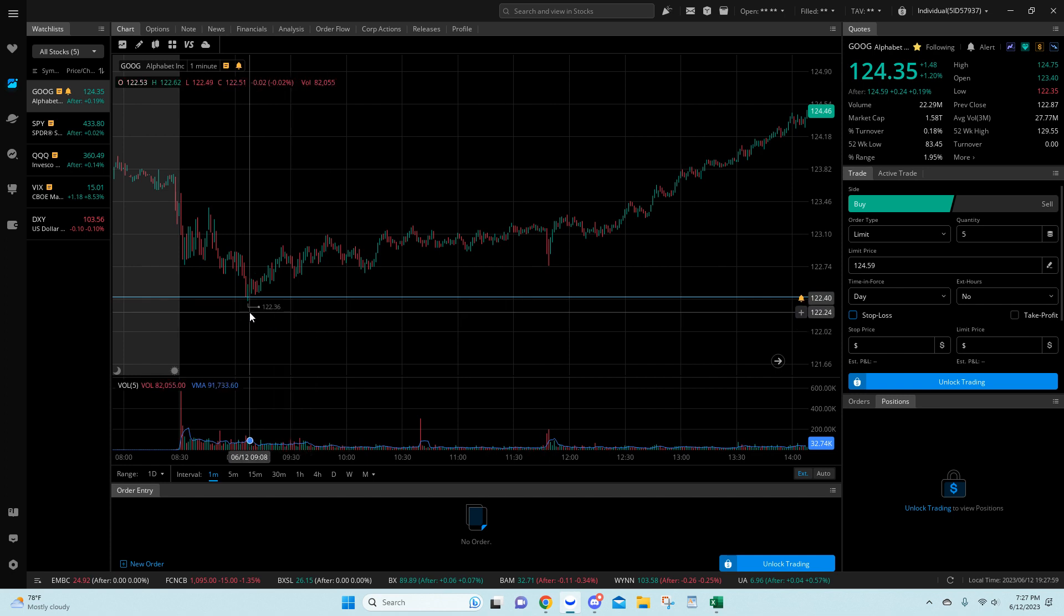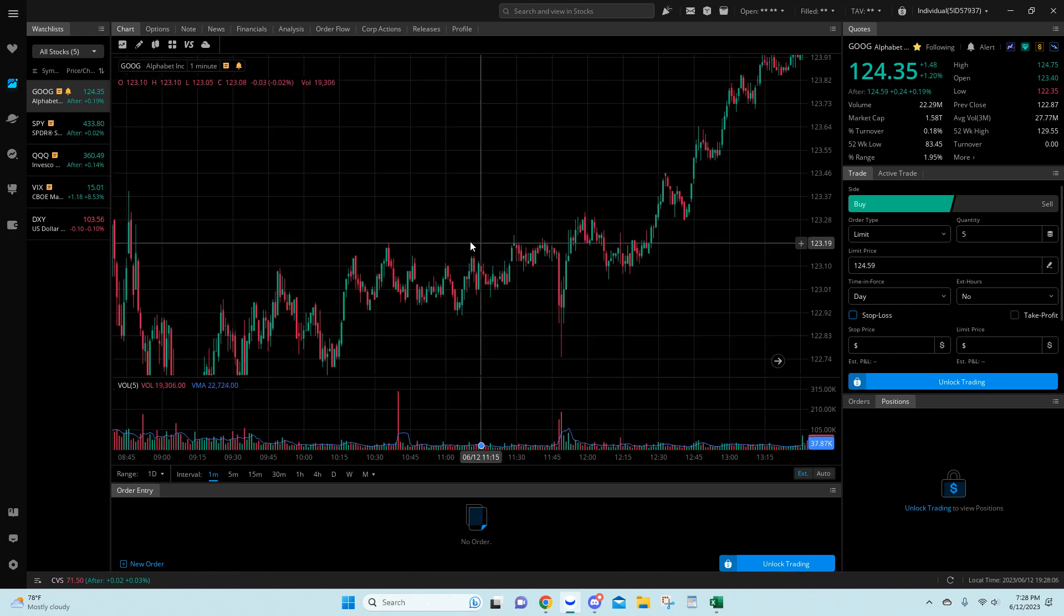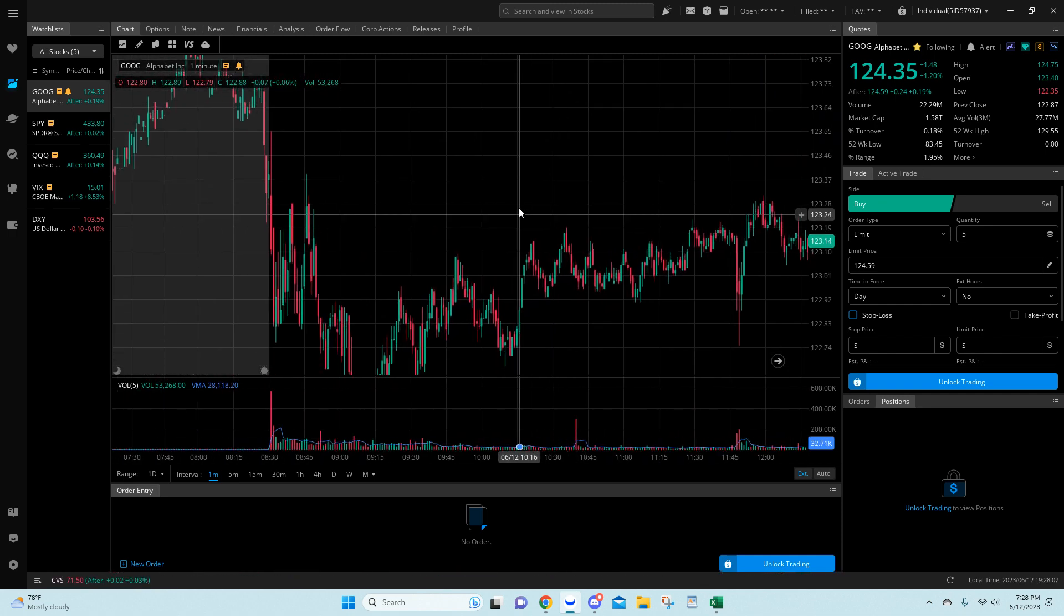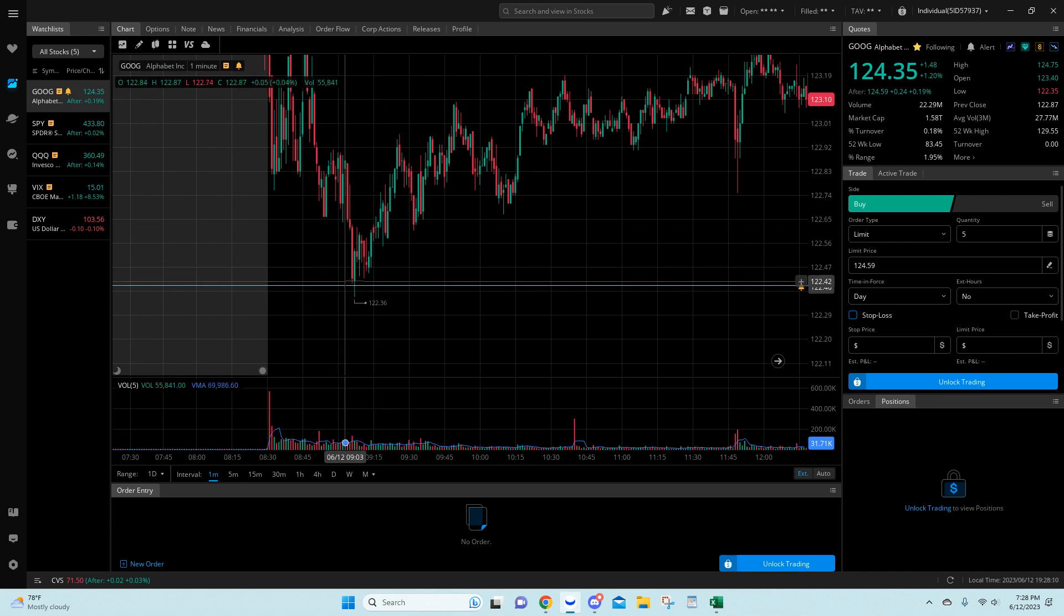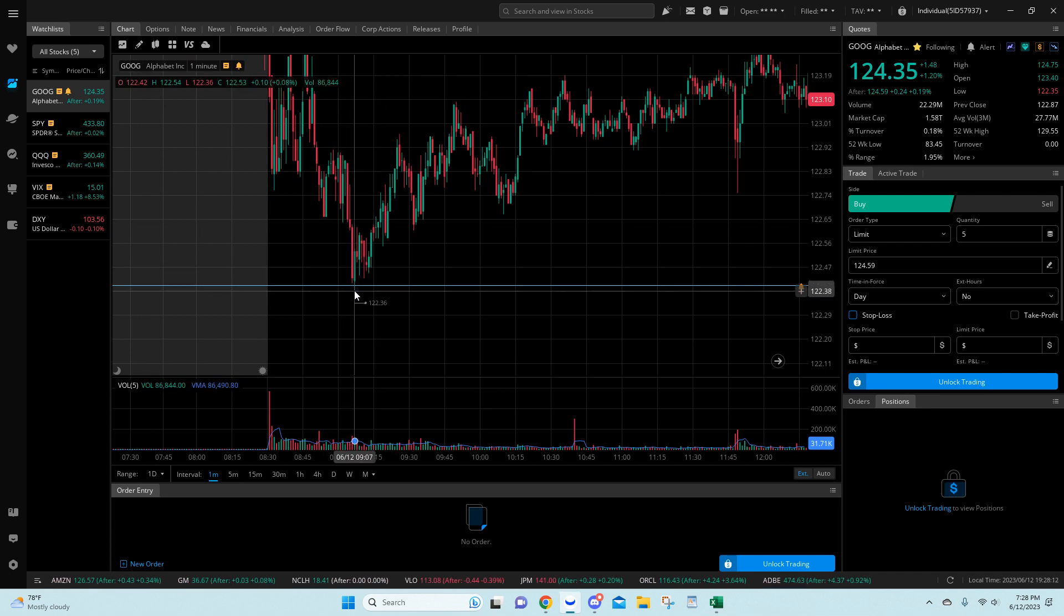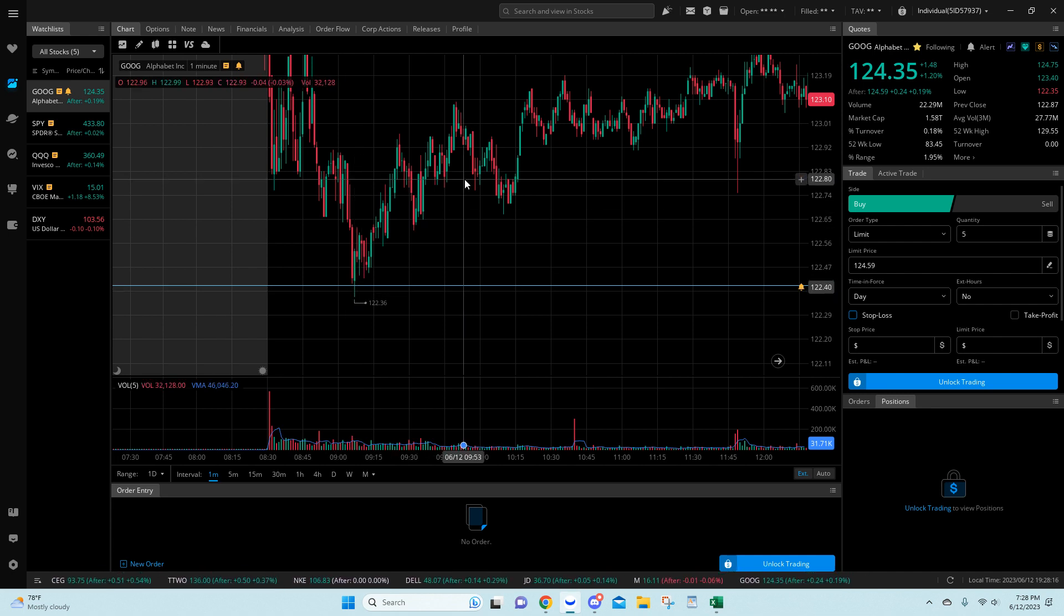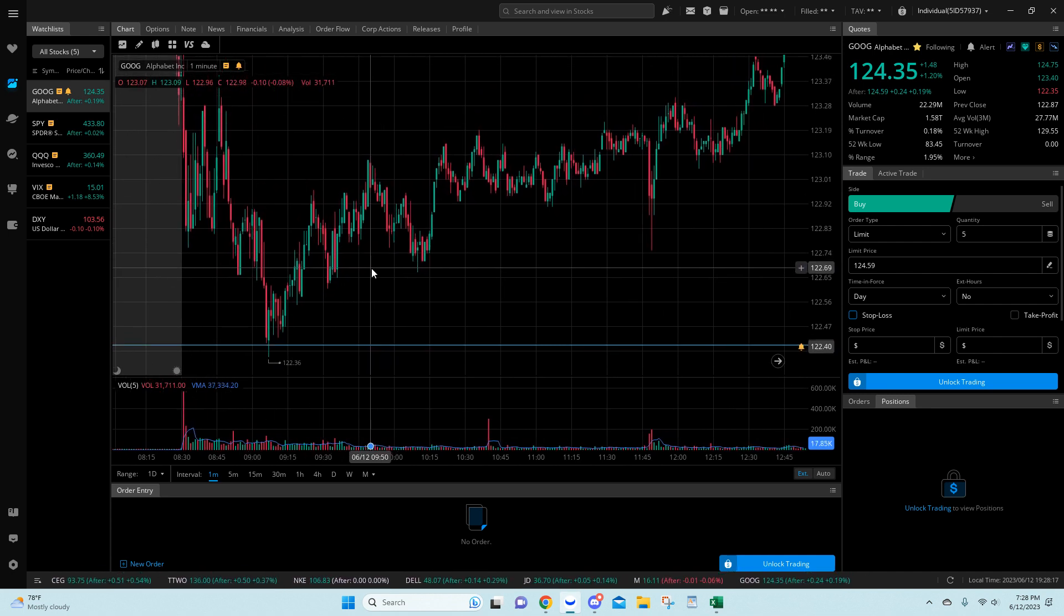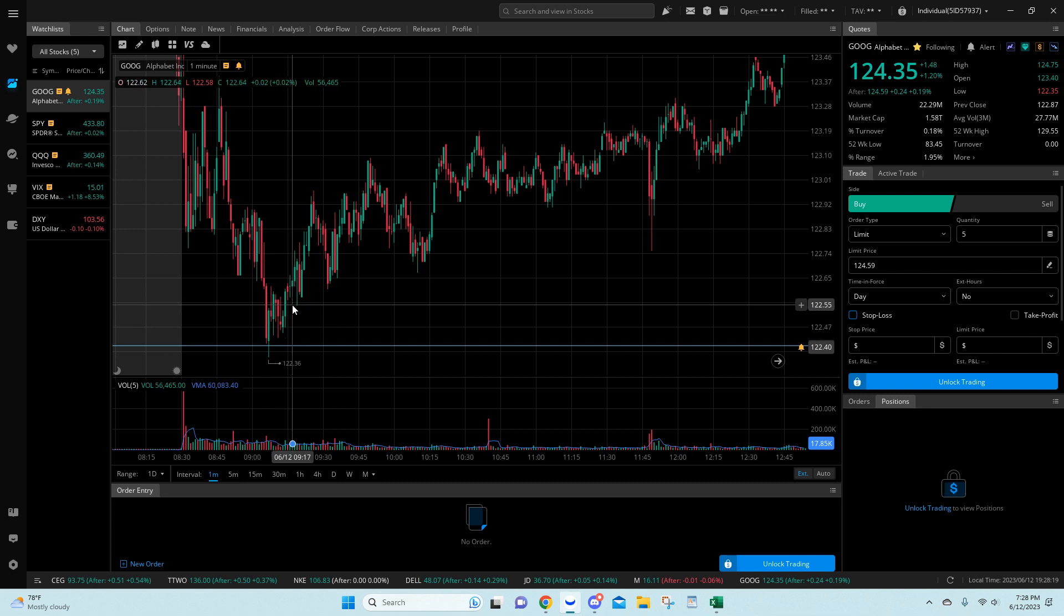This is pretty close to the bottom. This is almost as close to the penny as you can get. So we came here. I was thinking we were going to miss, and then we came back down here. Four cents from the bottom.